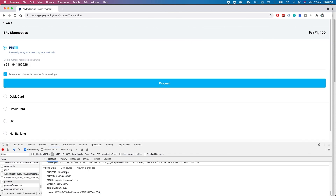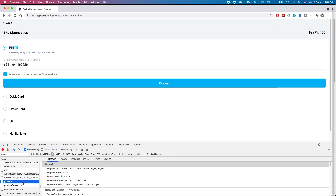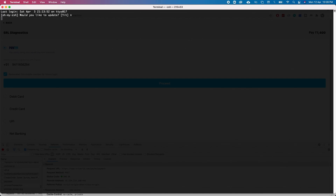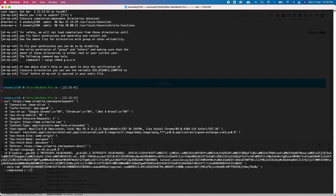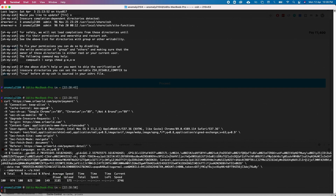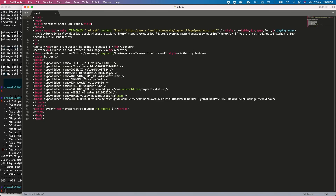Looking more closely at the second call — the payment call — it is actually taking the amount as an input from the client. That made me curious: there could be some issues here. I copied it as a cURL command and I'll show you what happens when we paste it. When pasted, you can see the whole data — it includes an order ID, the payment gateway parameters, and all. When I run it and save the response to a .html file, let's see what the original call returns.